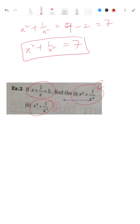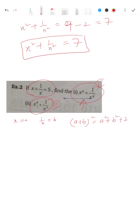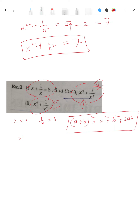In the first part you will just have to square them. Keep in mind x = a and 1/x = b. You will use (a + b)² = a² + b² + 2ab. You are asked to find x² + 1/x², so use this formula and square both sides.